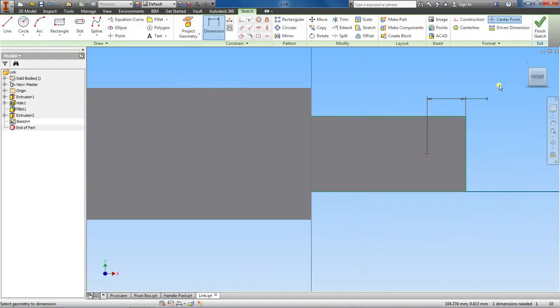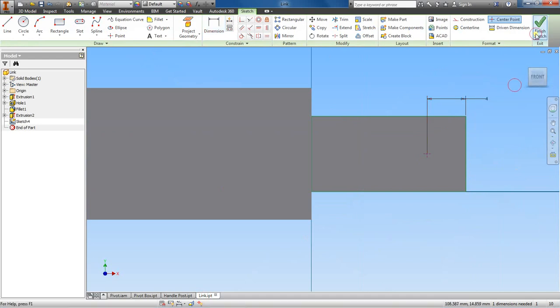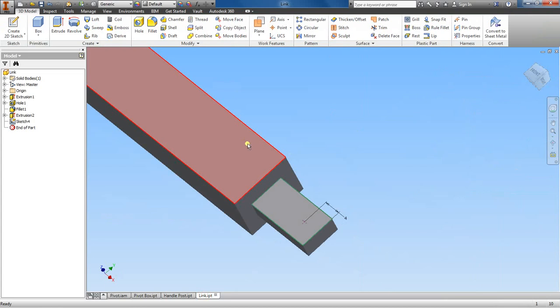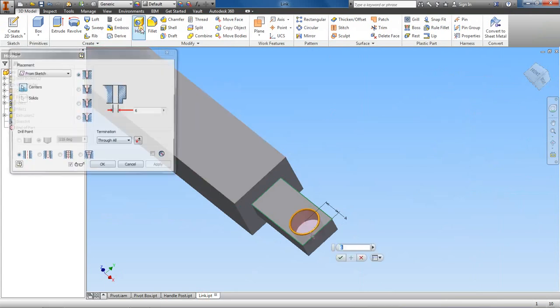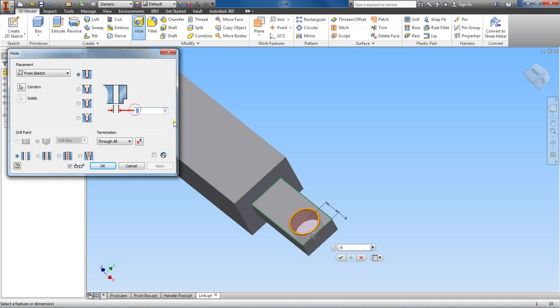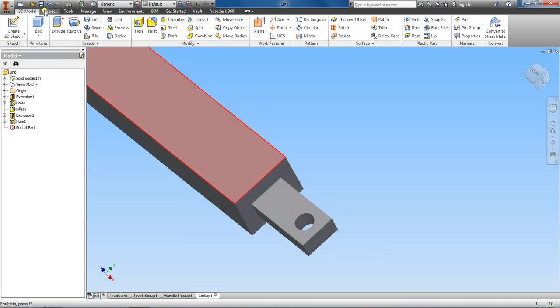Get out of this and hole feature. That's way too big. That's going to be a diameter of 4 millimeters. Alright, save this.